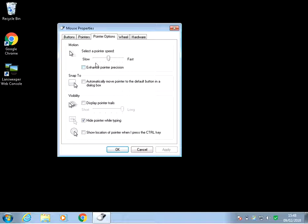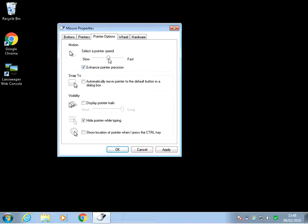So what this will do, this will take off the acceleration on the mouse so it will run at, I guess you can call it normal speed. If you want to enhance it to make it faster, just tick the box, make it the fastest and you can see there it's a little bit faster.